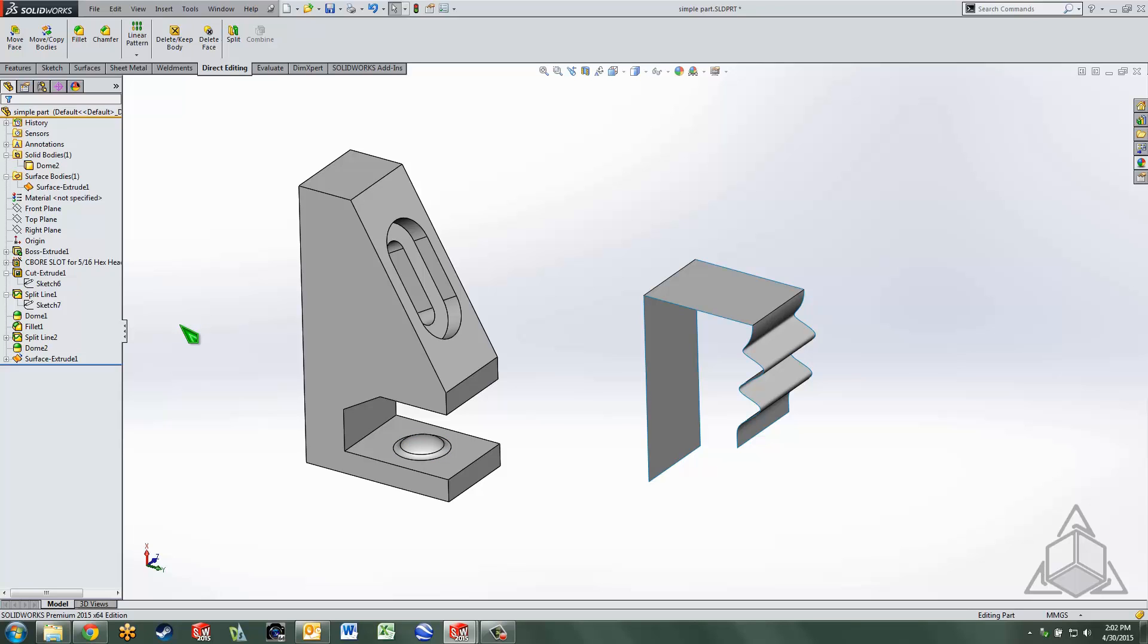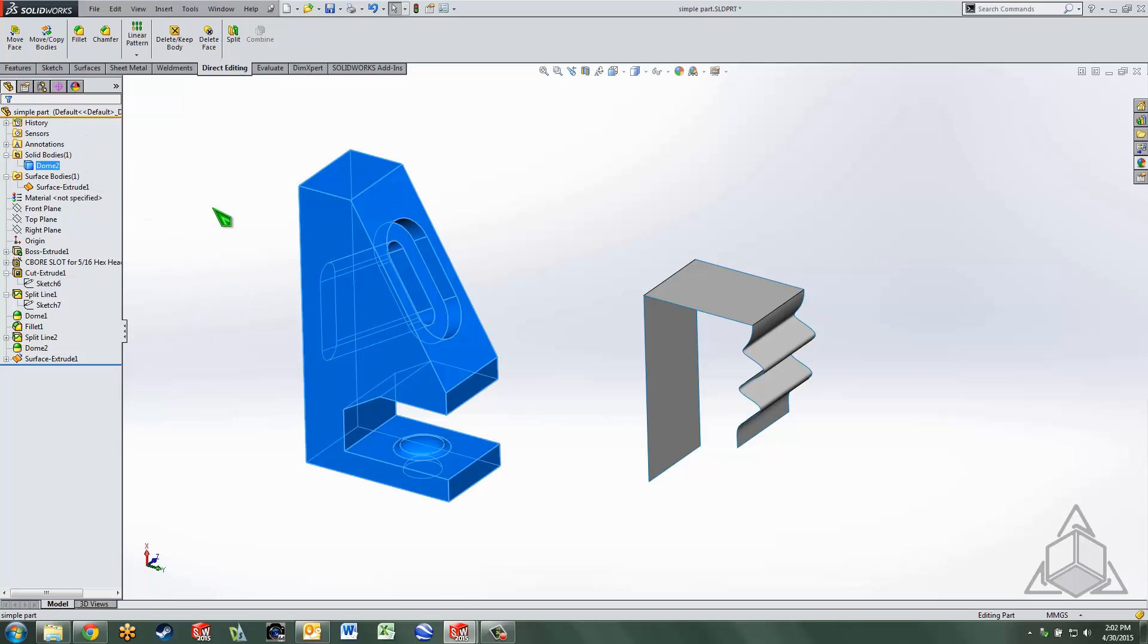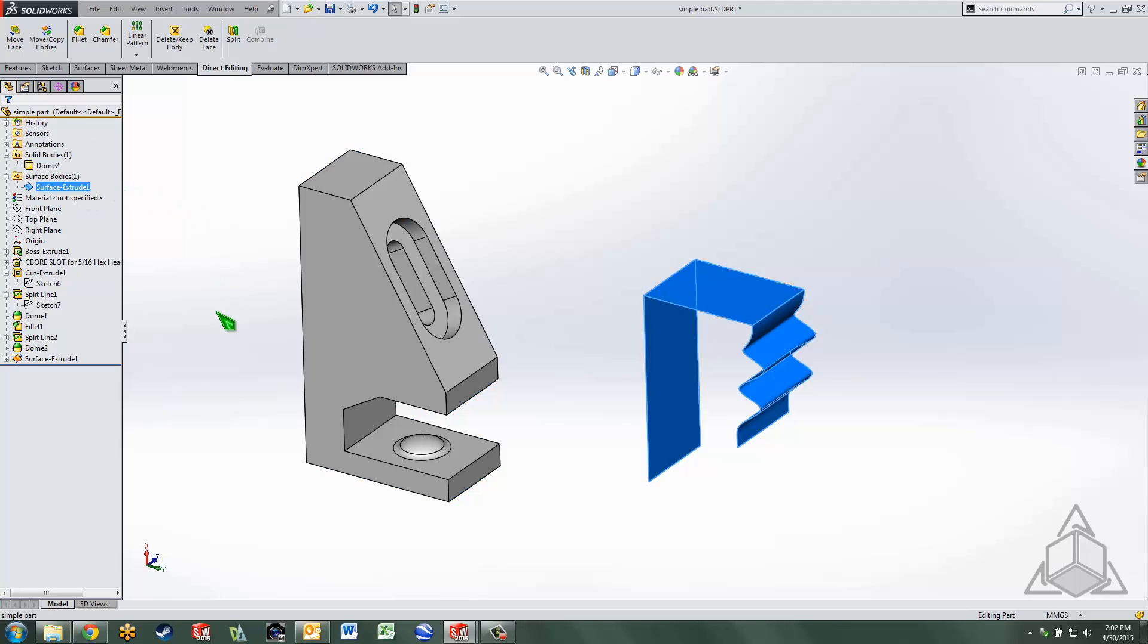Bodies on the other hand can be solid such as the one on the left or surface bodies such as that shape on the right.